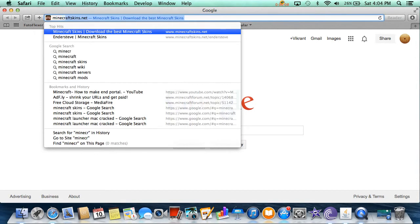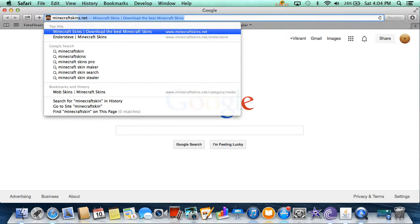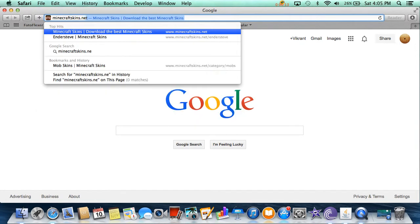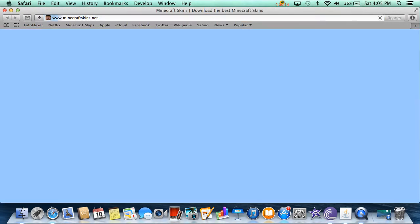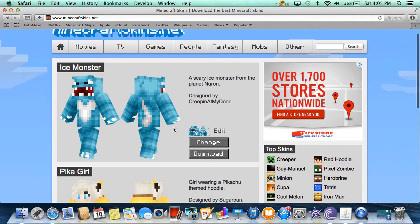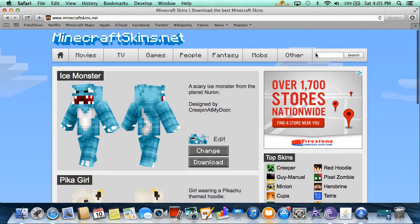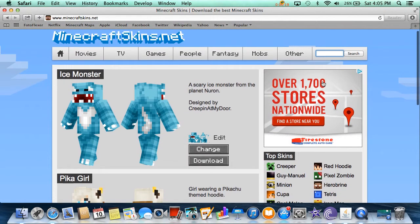So you want to go to a website called minecraftskins.net — I'll leave the link in the description. This is just a bunch of skins and you could search for one. I'm going to search for Iron Man.